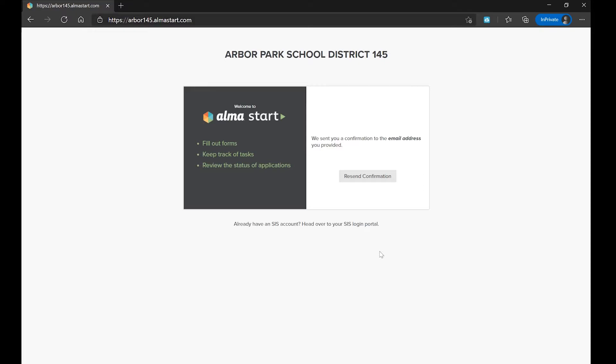After selecting Create Account, Alma will send an identity confirmation link to you via text or email, depending on whether you provided a phone number or email address. Clicking the link will activate your account. After clicking the link to verify your account information, you can sign into Alma Start to begin registration.